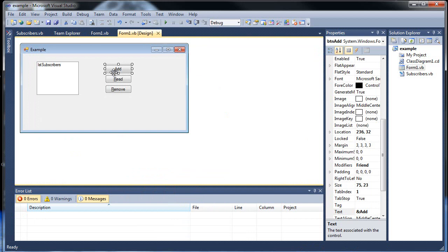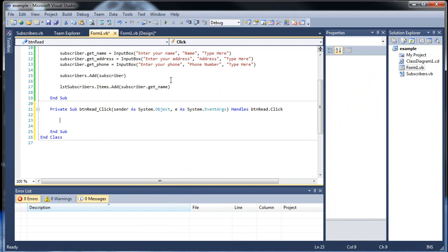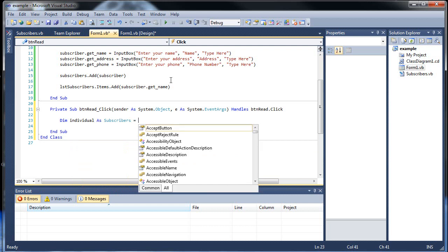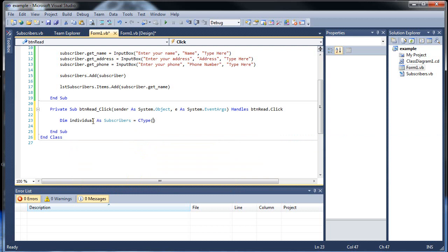Now let's work with the read. So for the read we'll create a variable called individual as subscribers. The reason why we have to create a new object here momentarily is so we can use it to refer to it when we pop up the message box. Because we want to be able to refer to that specific index, and this is the only way we can do it because we can't use different data types because option strict is on.